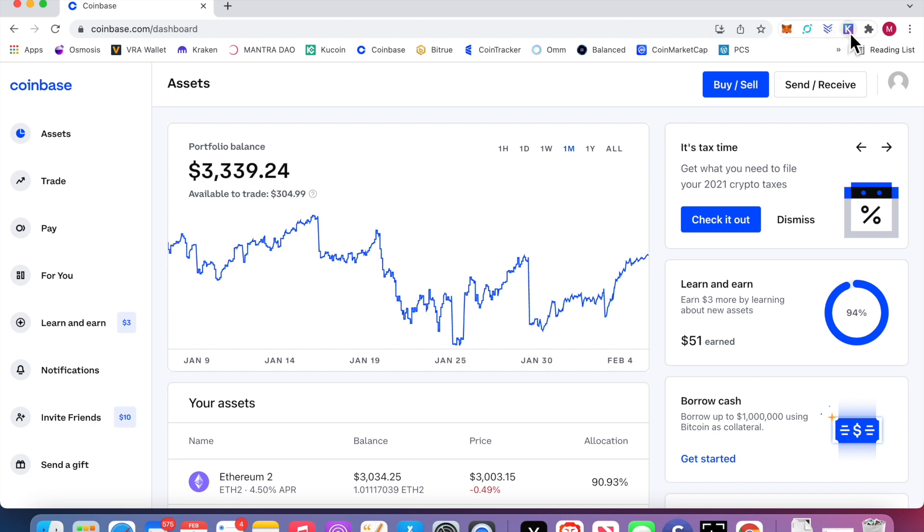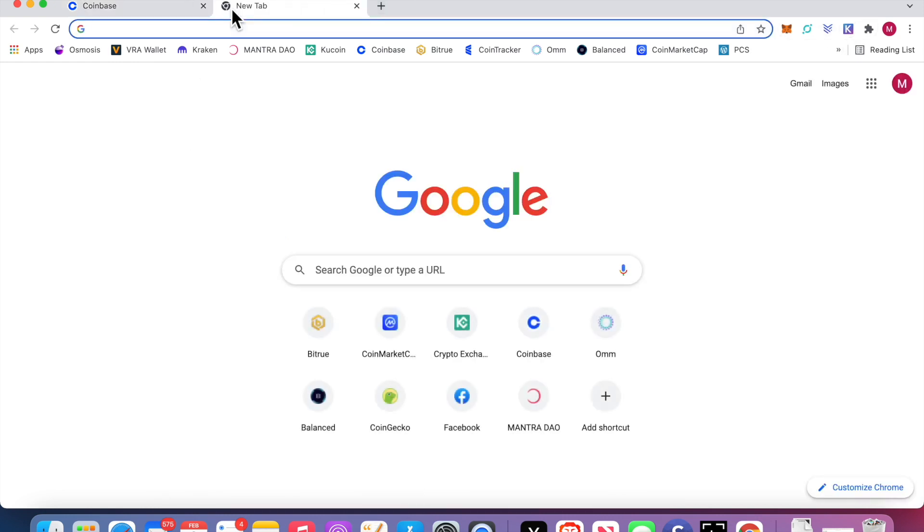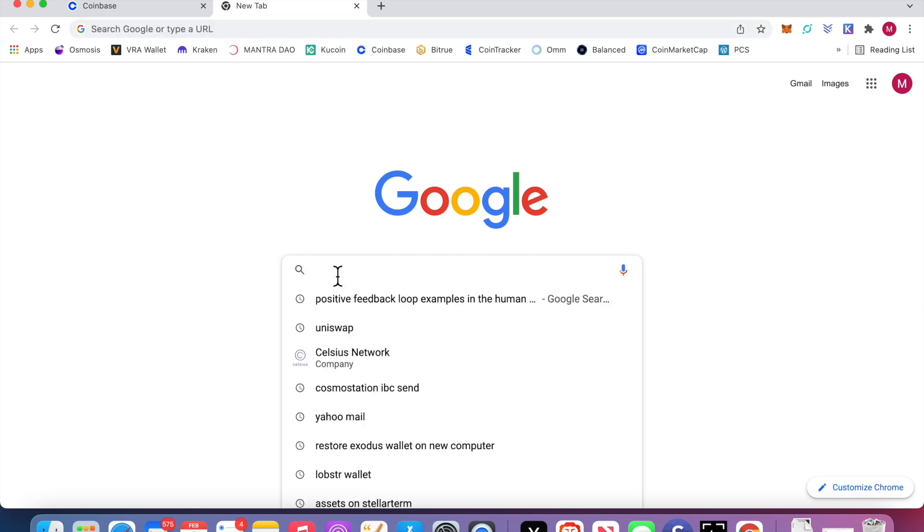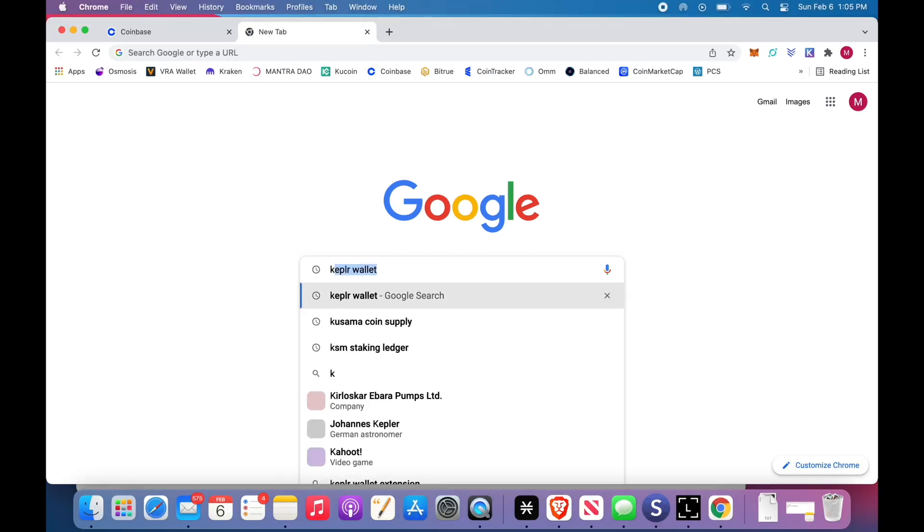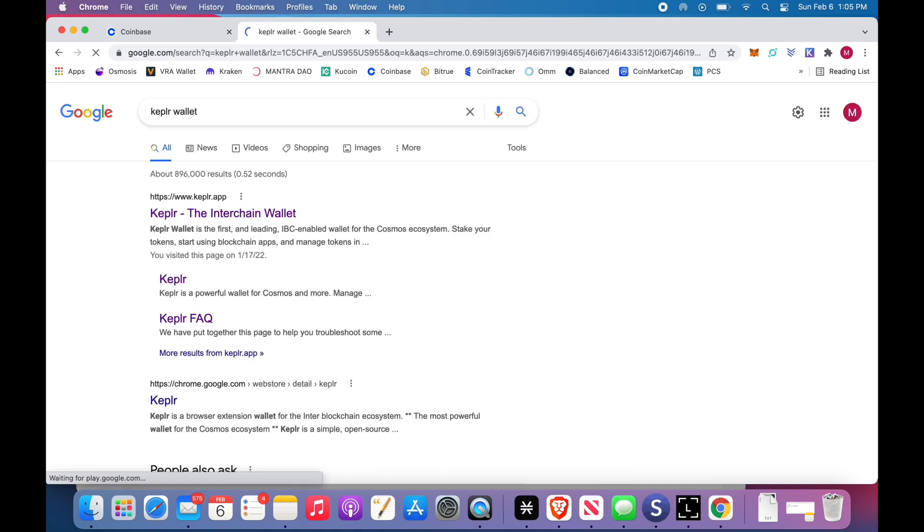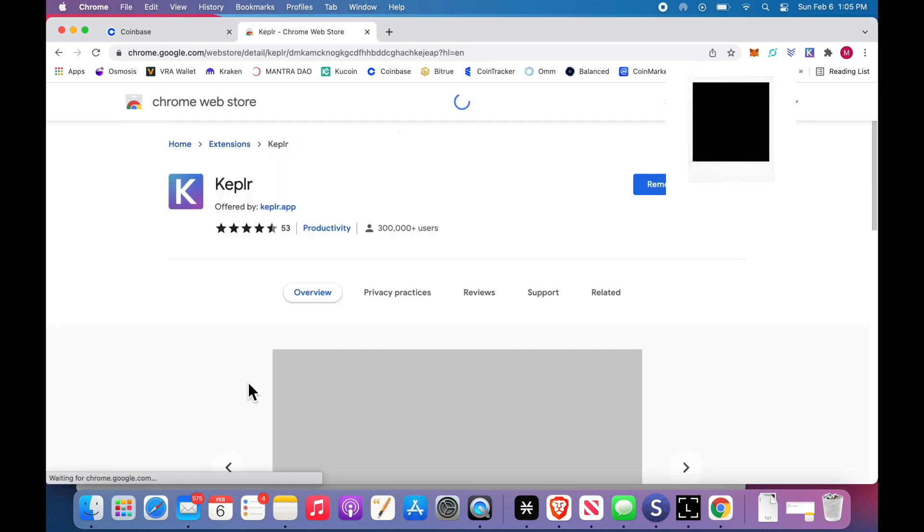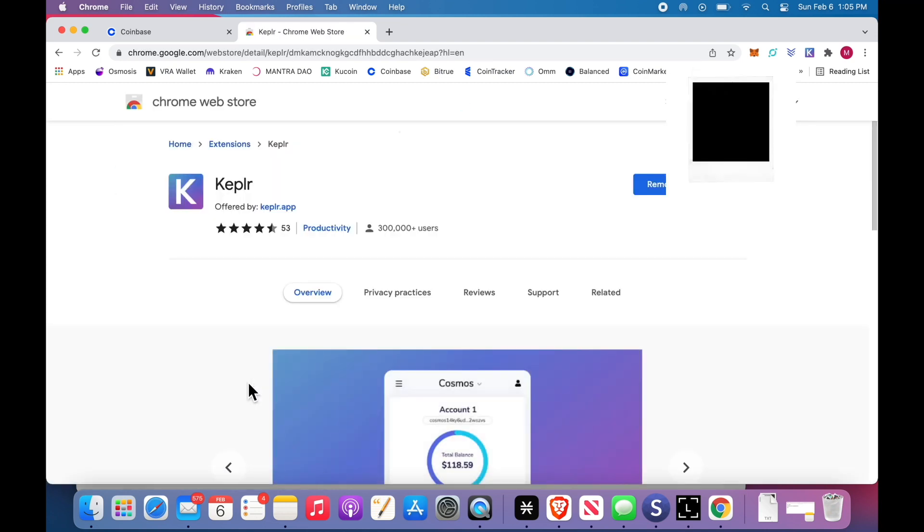In addition to Coinbase, you need the Kepler wallet. I have the extension already, so you don't. So you're going to go to Kepler wallet. Down here, Google Chrome Store, click. I have it already, so I'm not going to remove it. You will add it.